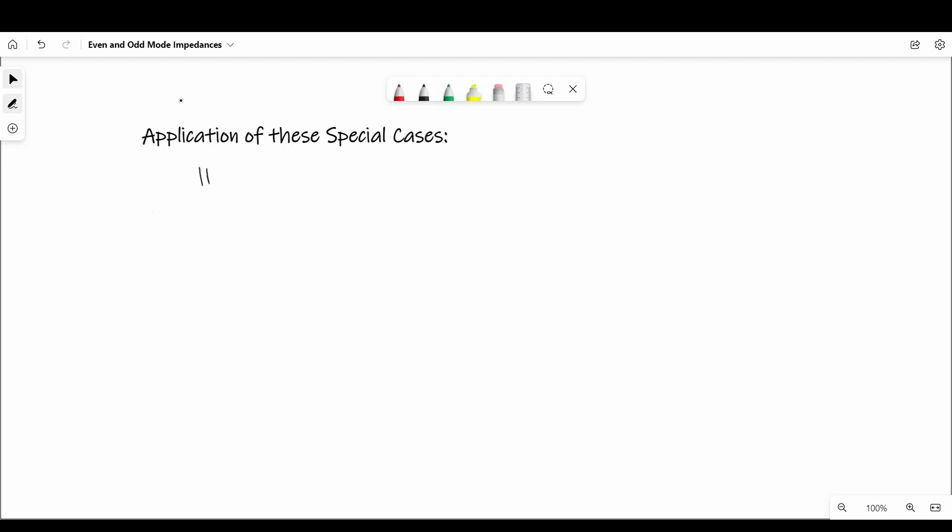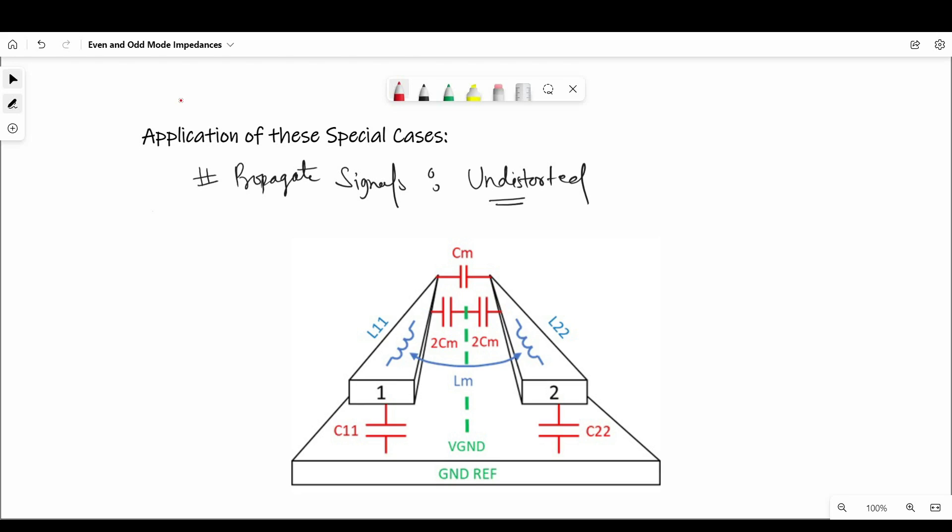As we have already discussed, odd and even mode are special cases which propagate signals undistorted on the line. For example, as we have seen in case of differential signal and impedance tutorial, impedance a signal sees depends on coupling of adjacent trace and voltage pattern on the other line as well.